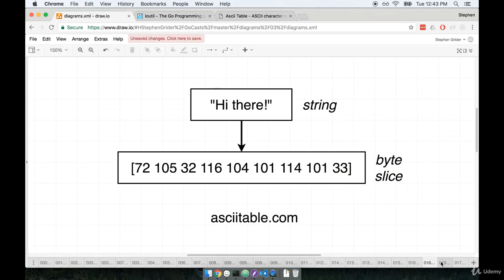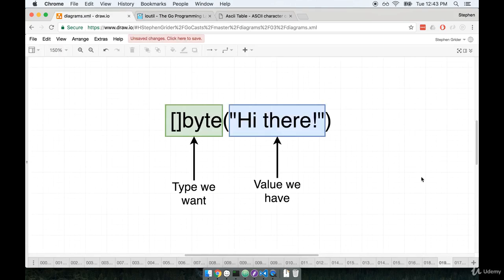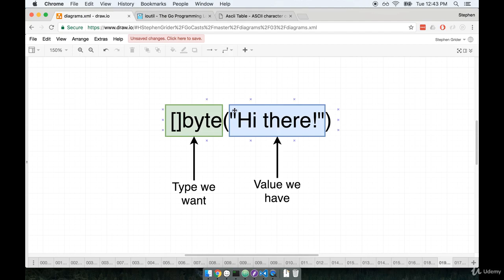Here's a strategy. We're going to be making use of a process called type conversion with Go. Type conversion is used to take one type of value and turn it into another type. We do type conversion by listing out the type that we want, a set of parentheses, and then the value that we have.